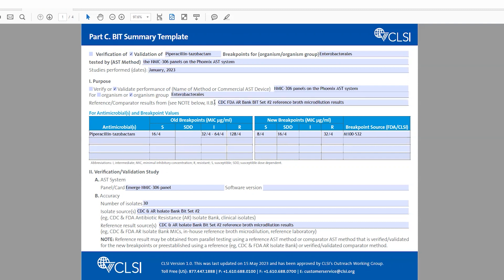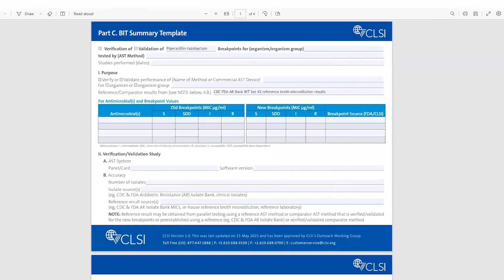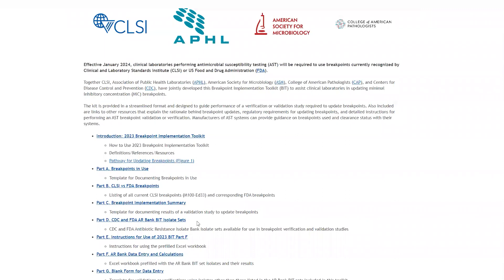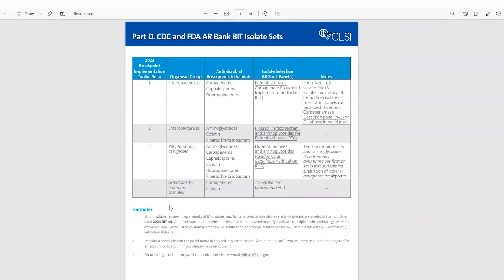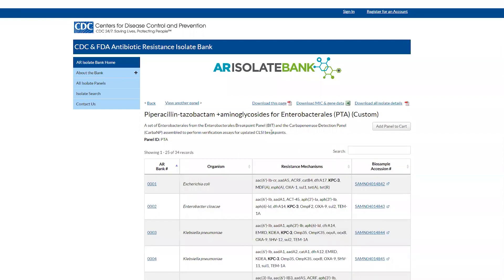Going back to the BIT toolkit, you can go to determine which BIT set you would like to use for your validation or verification. There's a nice tool here where you can select enterobacteriales and piperacillin-tazobactam — I would be using Breakpoint Implementation Toolkit 2. There's a hyperlink to the CDC FDA ARBank website, which lists all the isolates included in this BIT for the verification or validation panel and allows you to add them to your cart to request these isolates free of charge from the CDC.